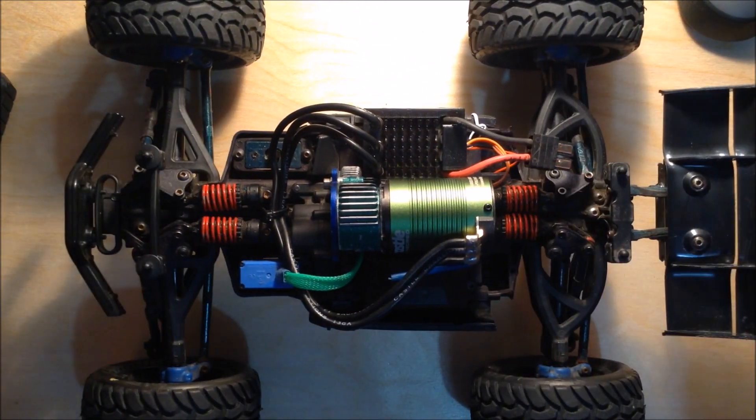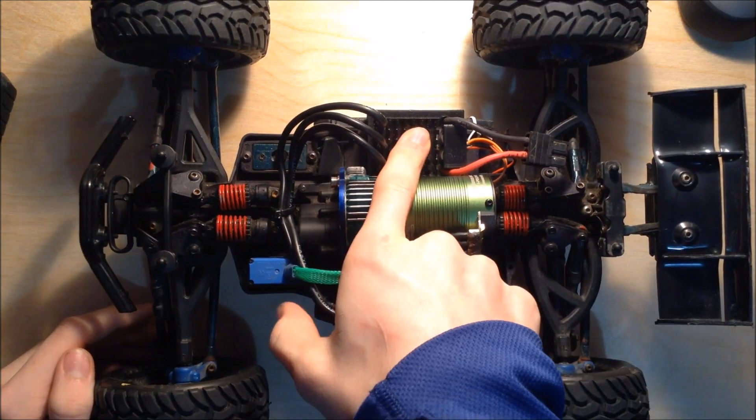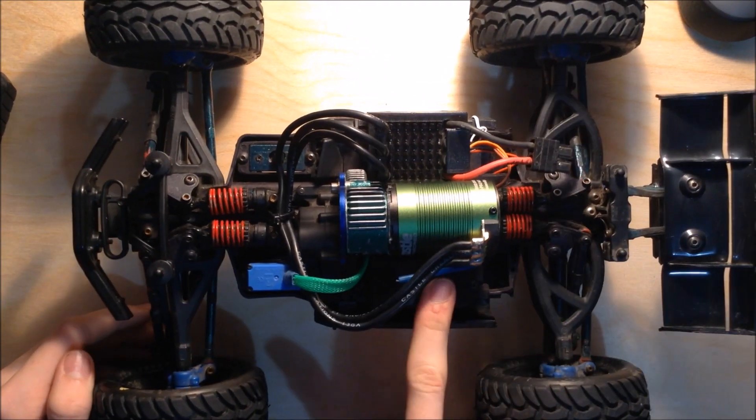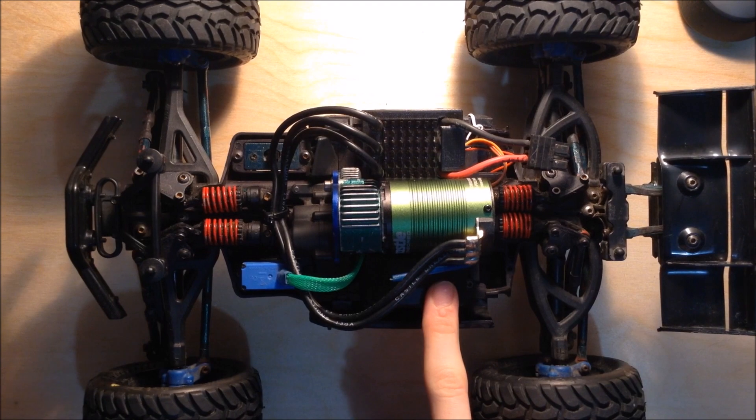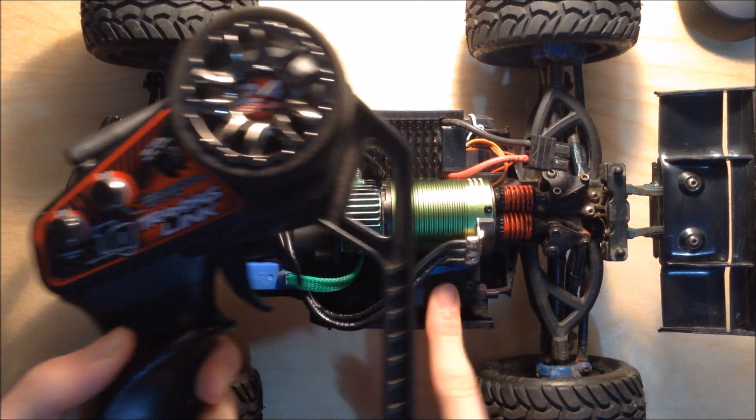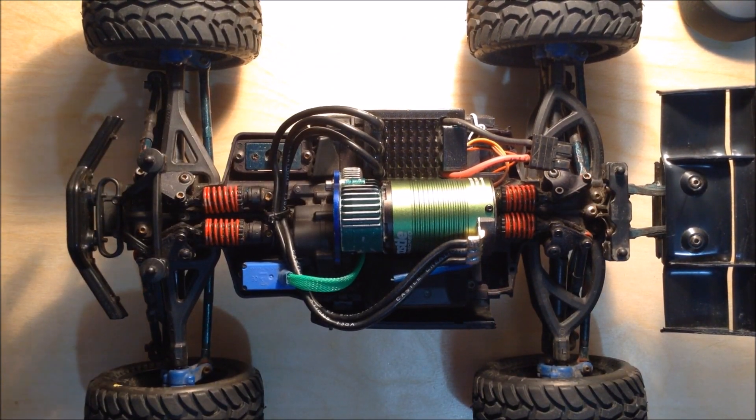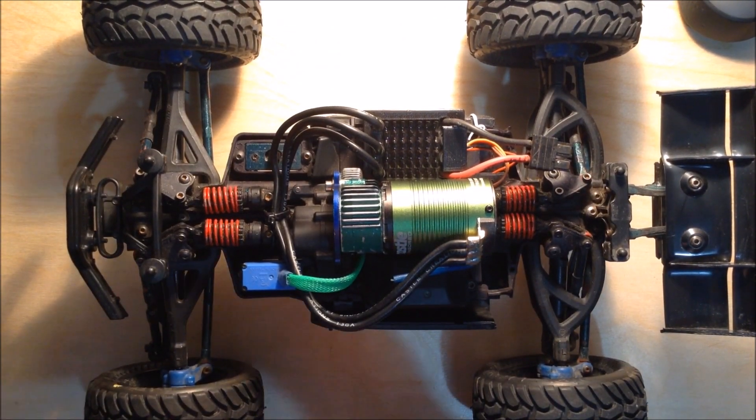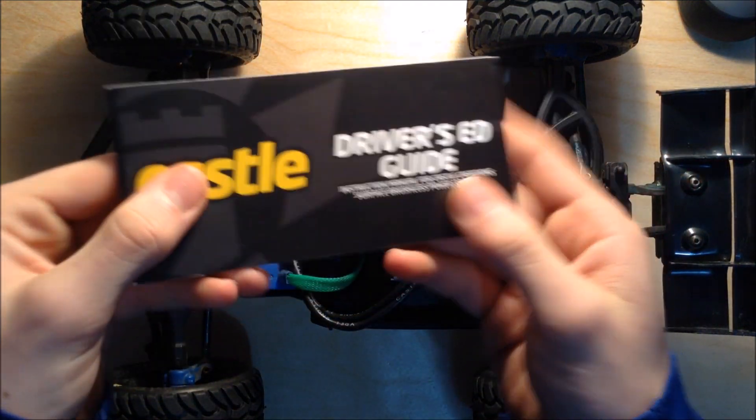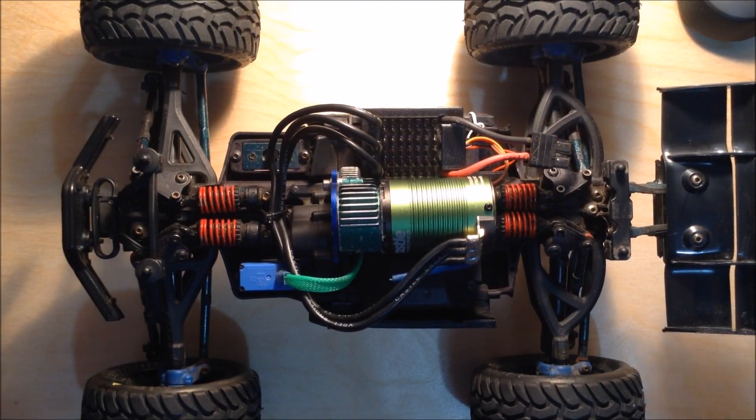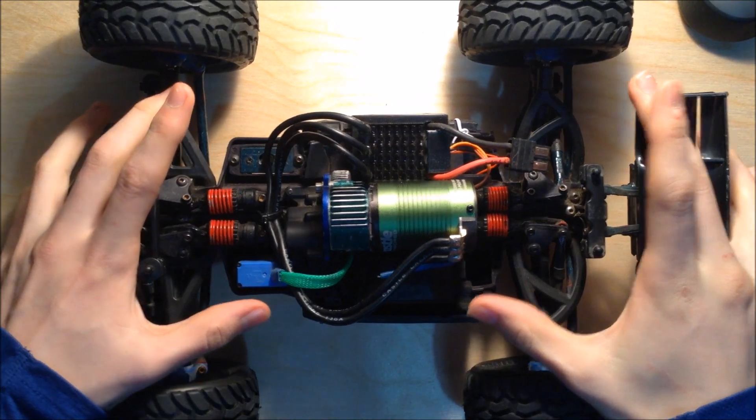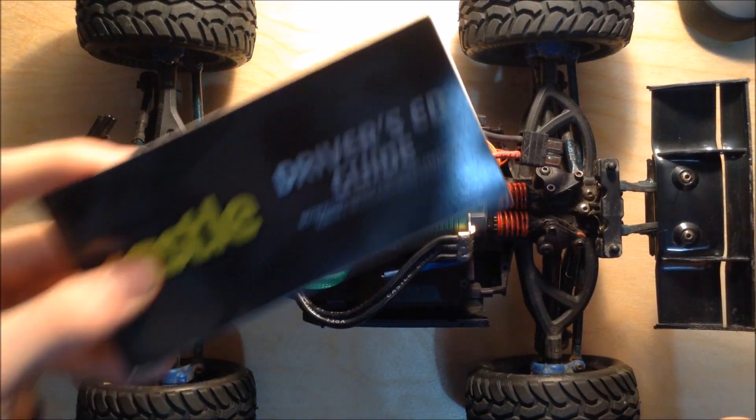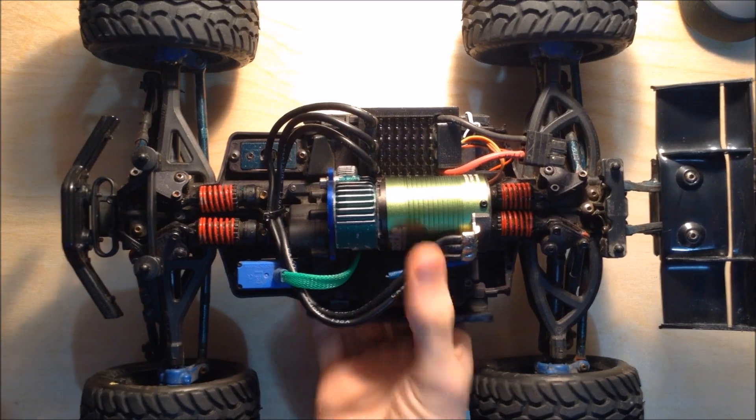You're going to need the ESC connected to the motor and the receiver, which has to be bound to the transmitter obviously. You're also going to need this little programming card or the driver's guide. Before we even try to program it, we want to make sure that we have all of our settings selected in this book.